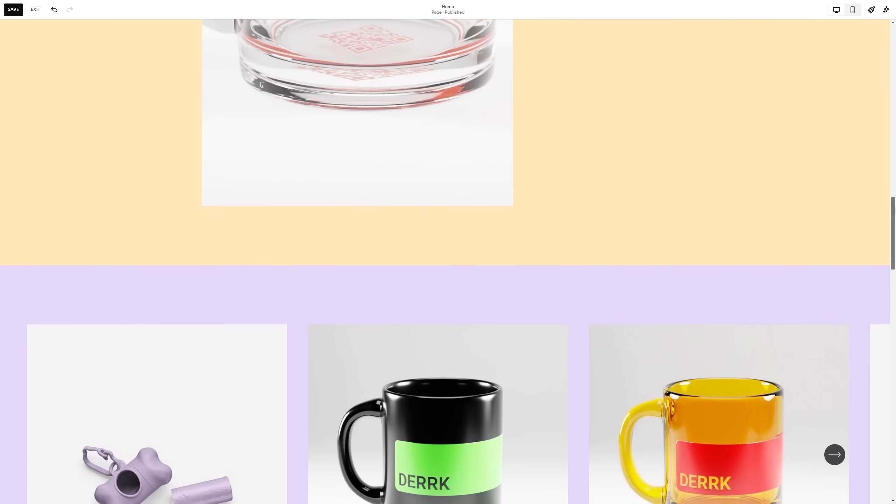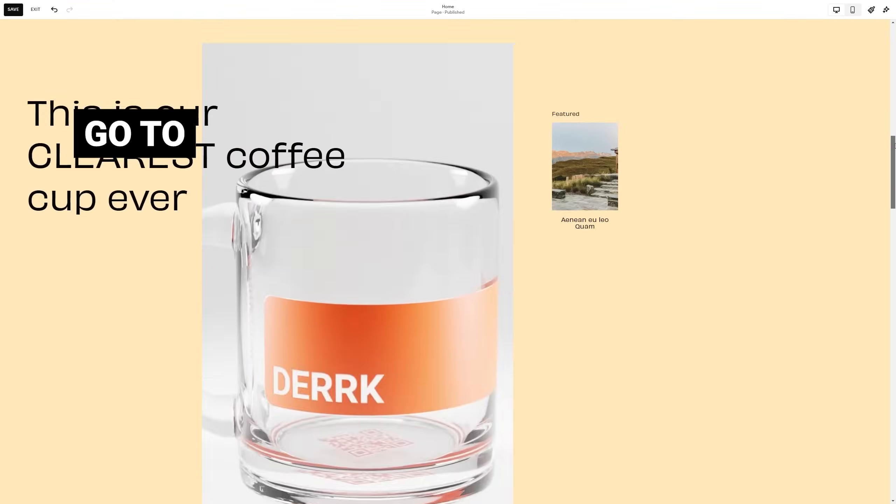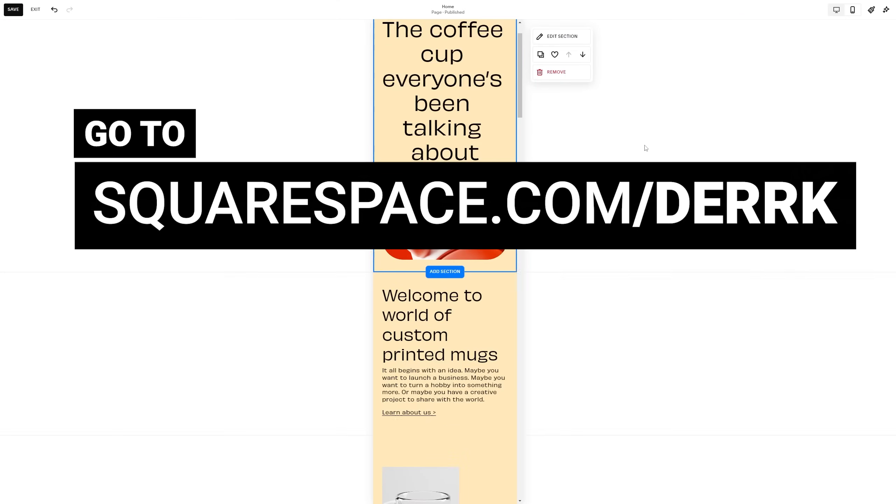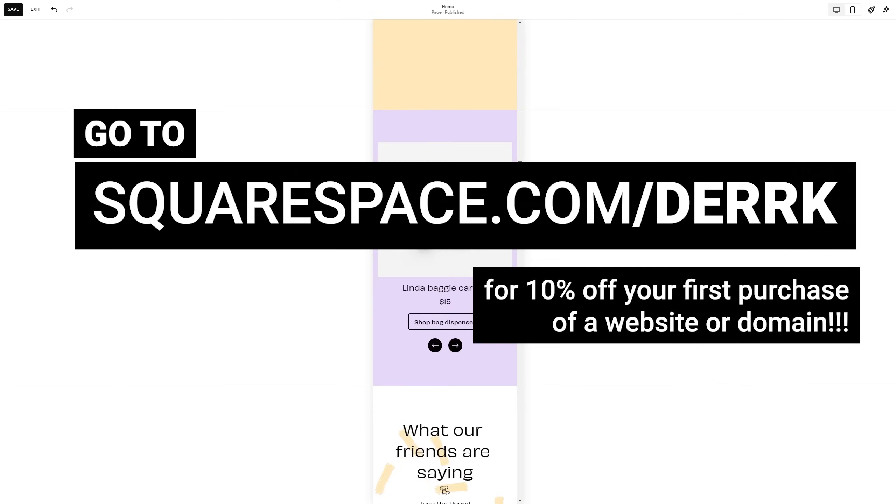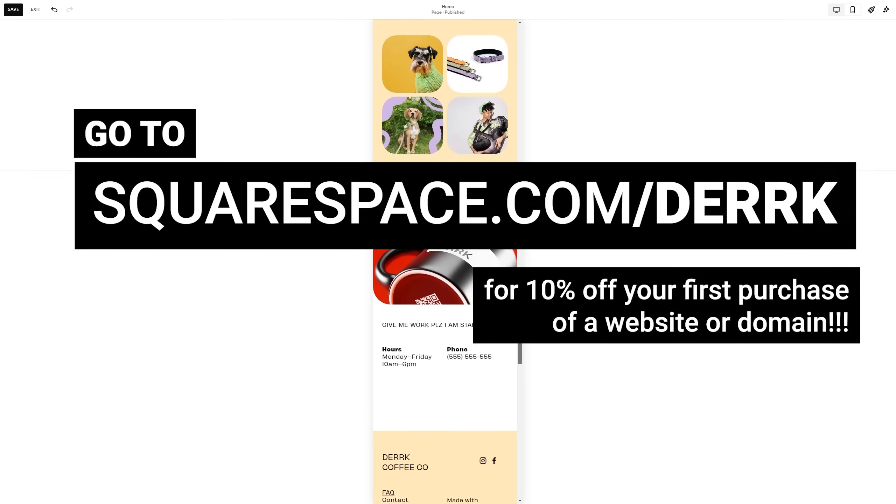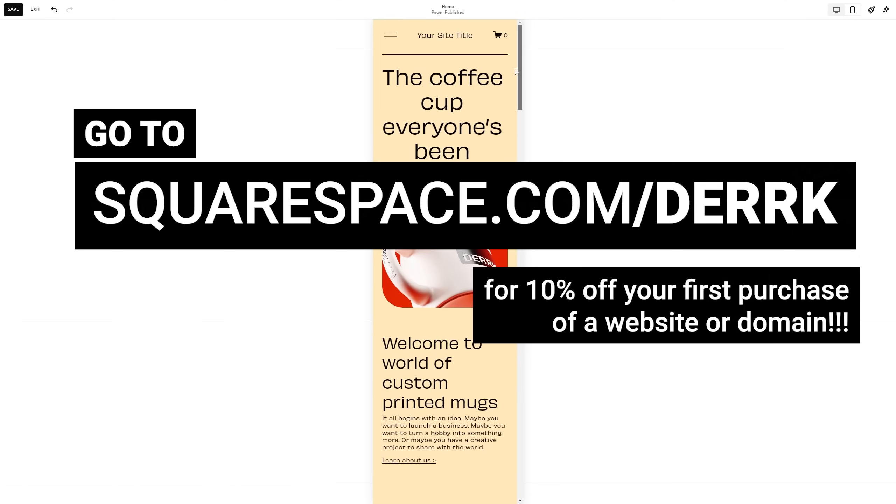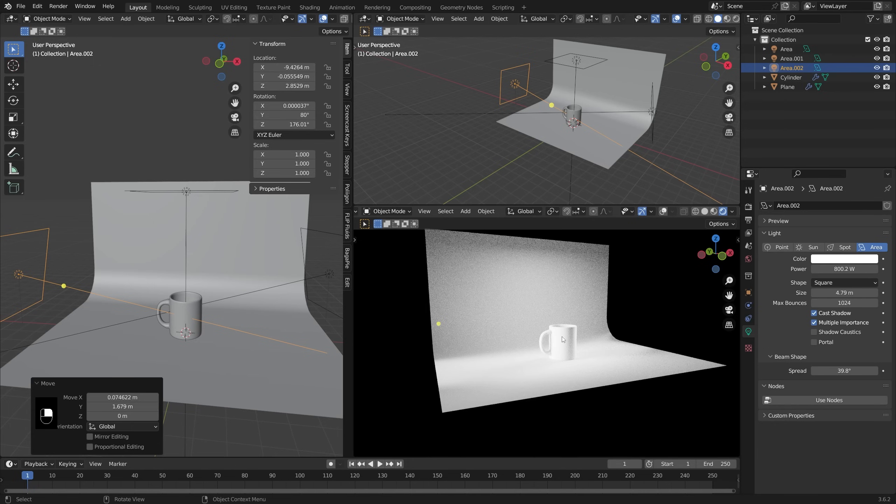Right now you can get 10% off your first purchase of a website or domain by heading over to squarespace.com/dirk. Link is in the description. Definitely check it out. Now let's get back to the video.